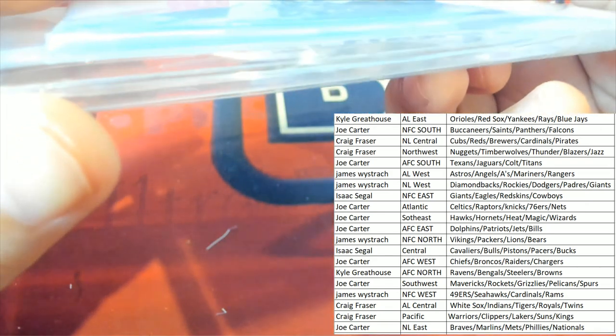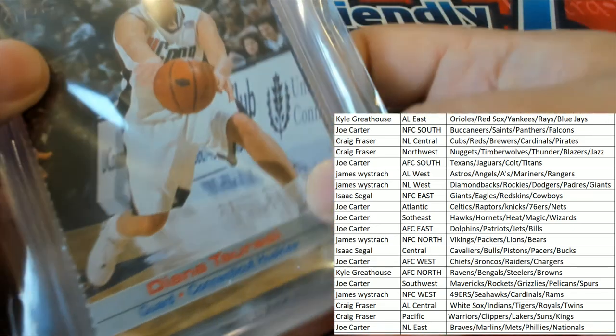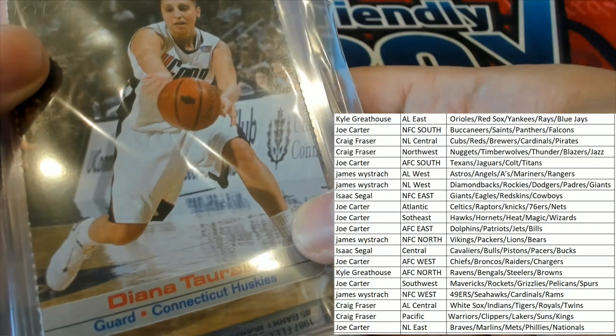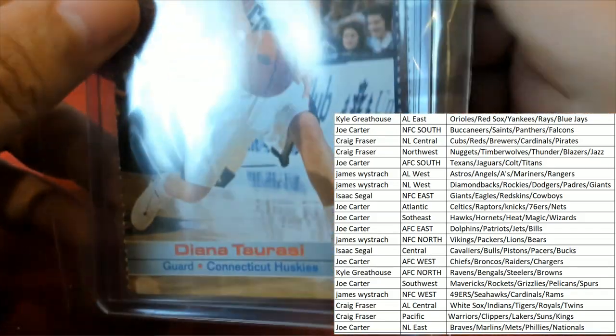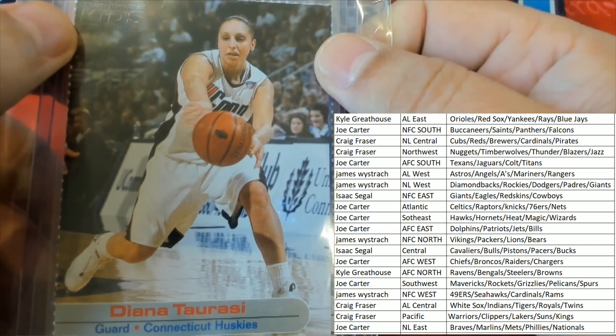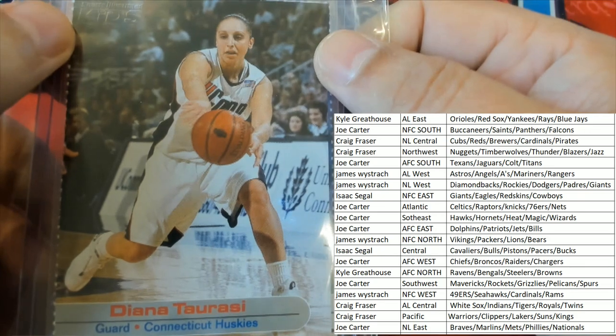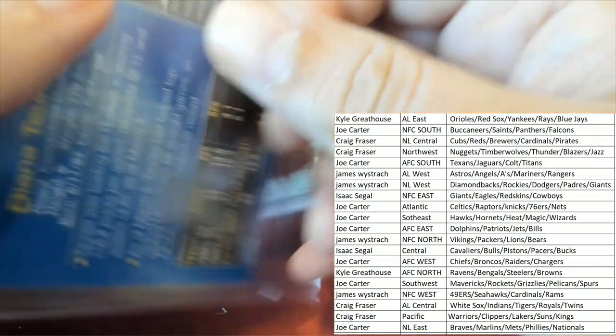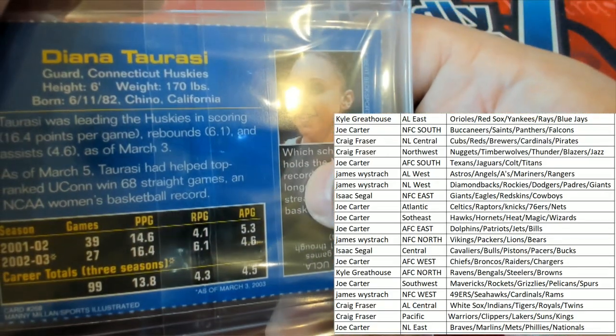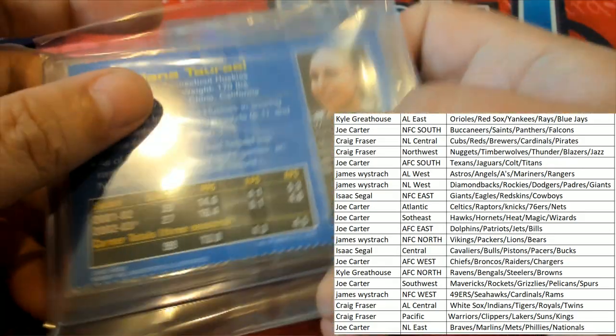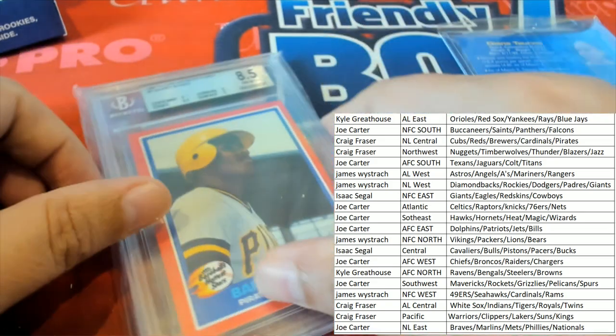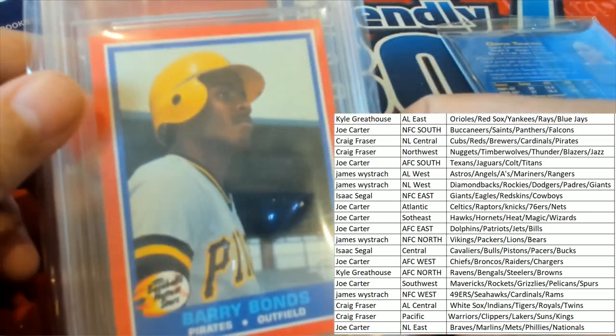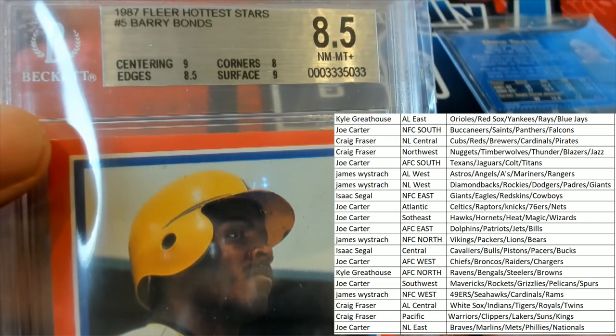Hit number one is... our next hit is down here too. It's a Barry Bonds 87 Fleer hottest stars.